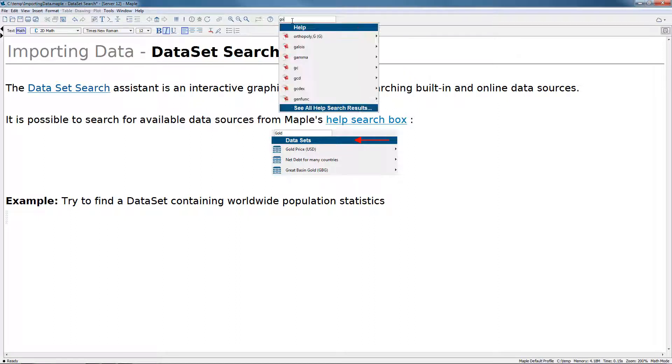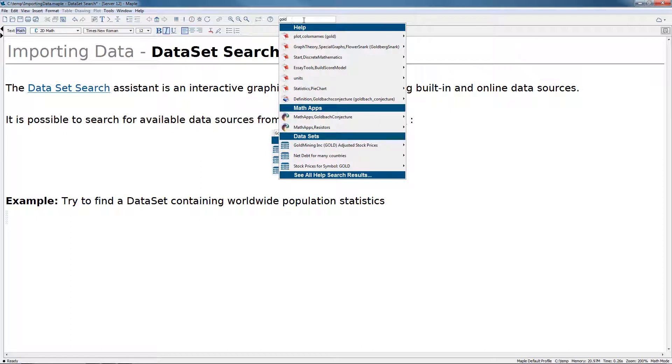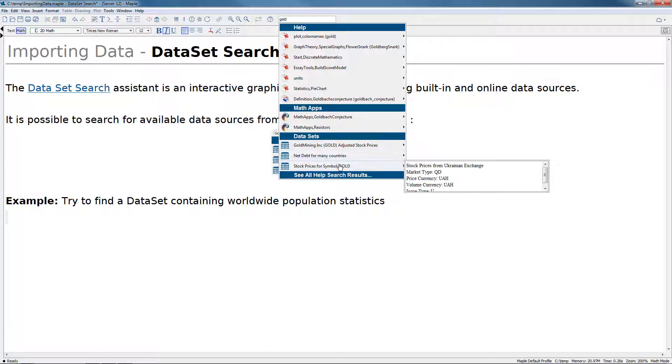To do so, we can type in something like gold. And right near the bottom of the results, we'll see data sets are added. These correspond to both online as well as built-in data information.